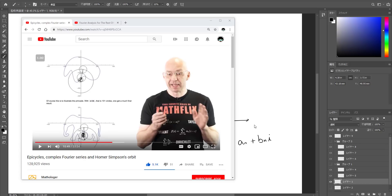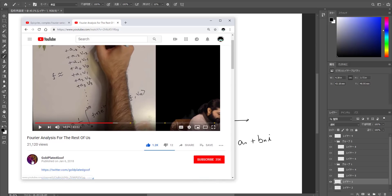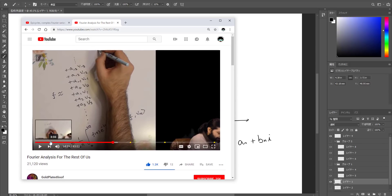There are two videos I'd really like to recommend watching to deeply understand the concept of Fourier transform and epicycles. One is 'Epicycles, complex Fourier series, and Homer Simpson's orbit' by Mathologer — it's easy to understand what's going on with the equations. The other is 'Fourier Analysis for the Rest of Us' by GoldPlatedGoof for deeper understanding of the math. These are the two videos I recommend watching before looking at what I'm going to do in Houdini. So enough theory — let's implement it.